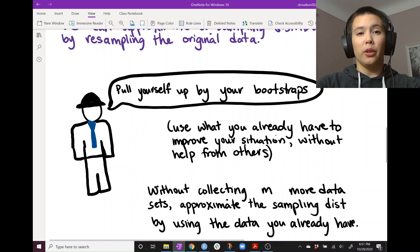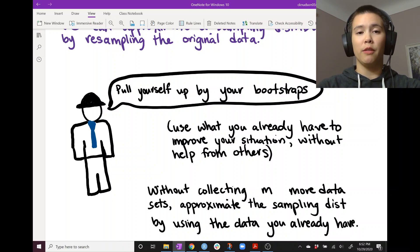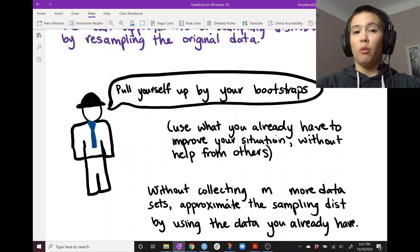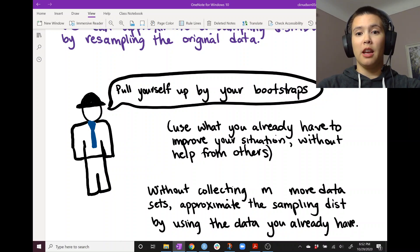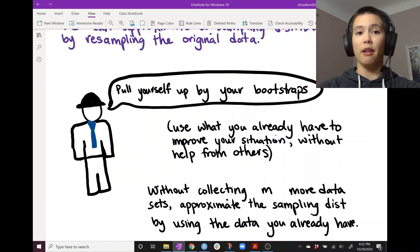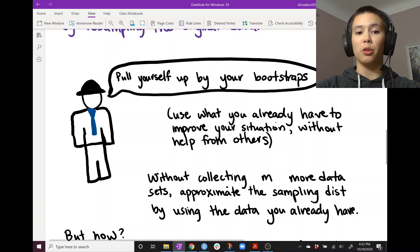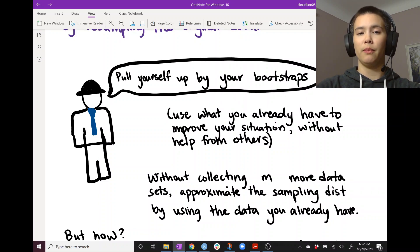If you've heard the phrase 'pull yourself up by your bootstraps,' that means take care of yourself — use the resources you already have to improve your situation, without relying on external help. In terms of data, it means don't go out and collect more data; just use the data you already have to get somewhere. You're trying to get more out of what you already have. So without collecting lots more datasets, you can approximate the sampling distribution using the data you already have.